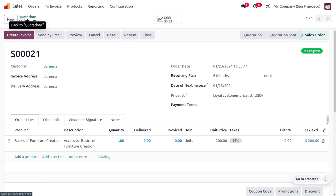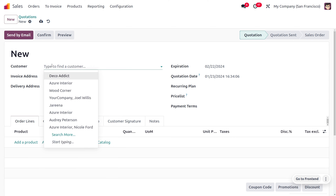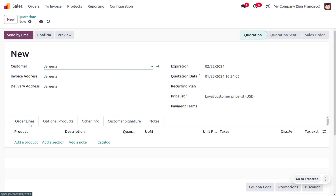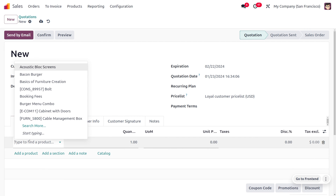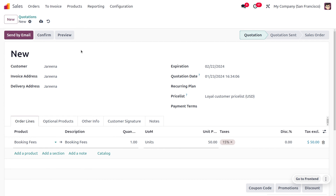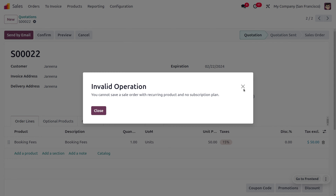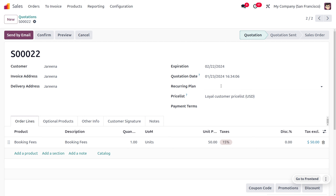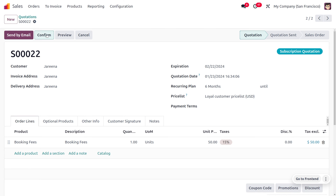Now let's create another quotation. Here you can choose the customer, and then choose the product. Let me choose the product as 'Booking Fees'. Before confirming, we have to set a recurring plan, so I'm going to choose a recurring plan. Then you can save this and confirm.